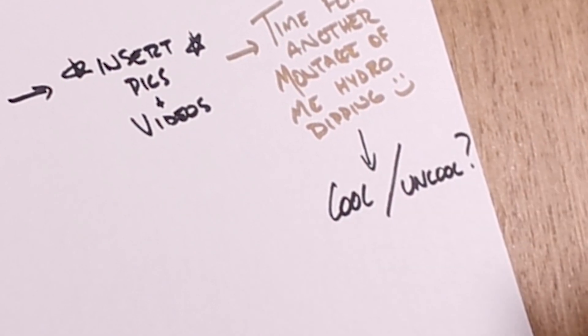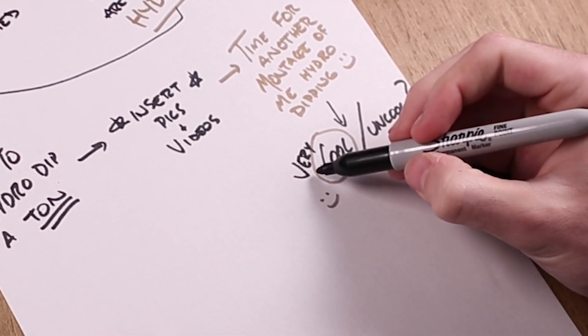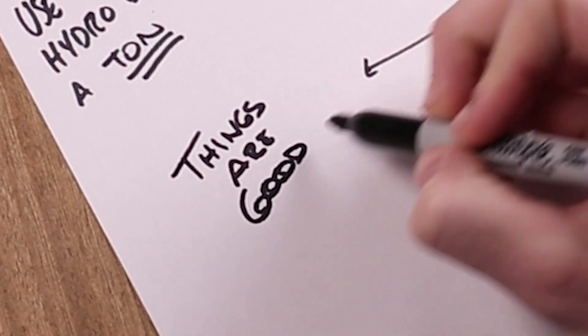What are we thinking? Cool? Uncool? I'm thinking cool, actually very cool. So things are looking good, you know, hydro dipped these controllers, they came out cool, but now it's time for the Xbox controllers.